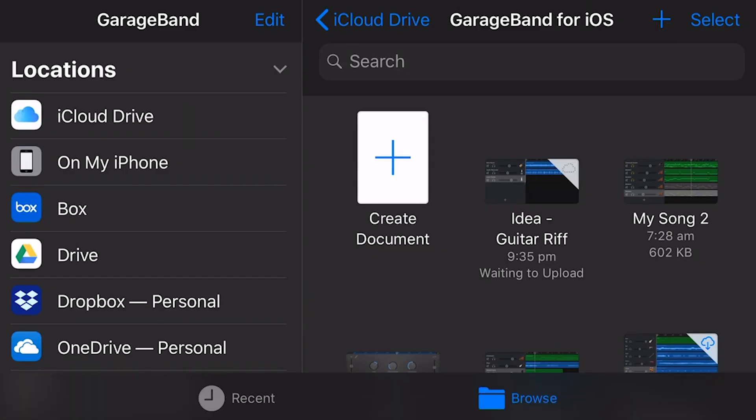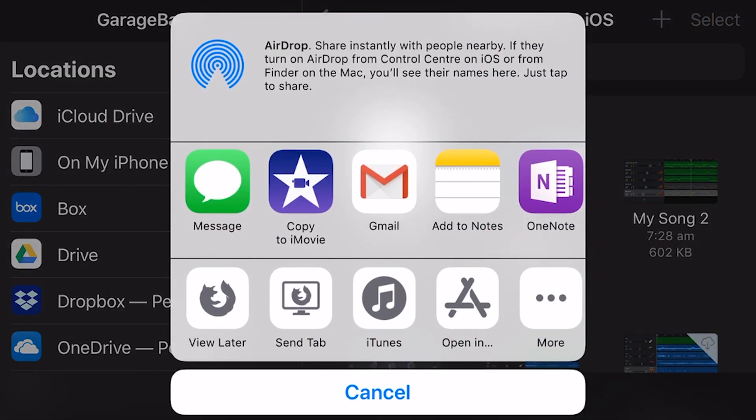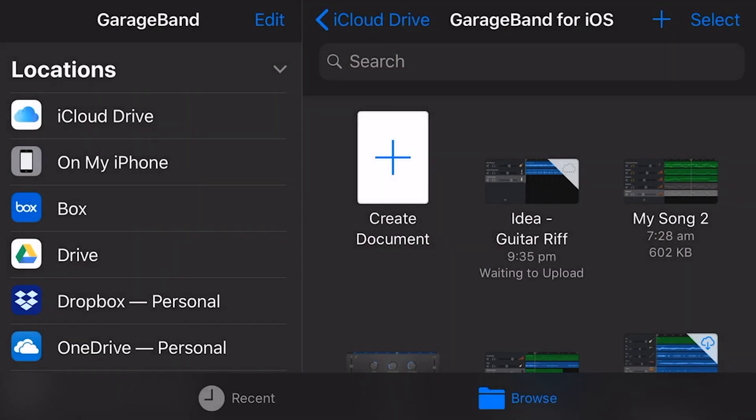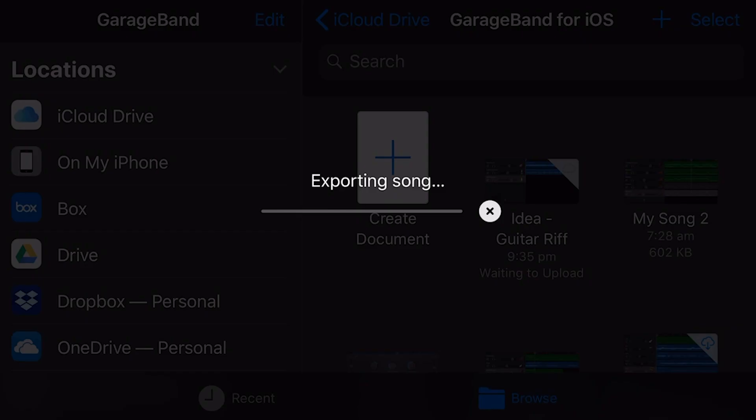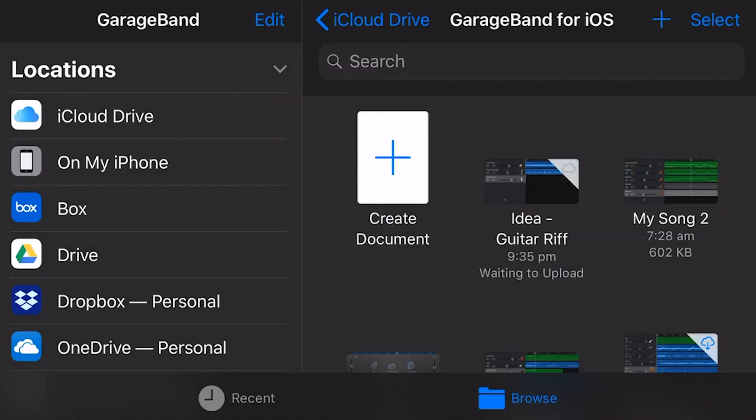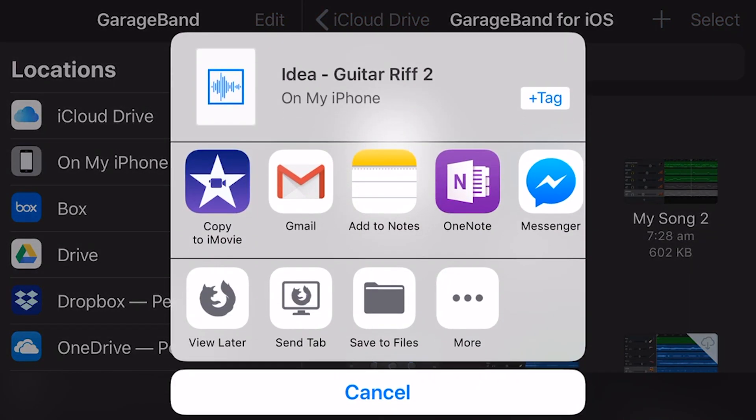We're going to hit share and this is going to now create this file. I'm going to hit open in because what I want to do is save this to my files app. So the first step is that we need to save a copy of this to somewhere in iCloud or on our device so that we can actually upload it.